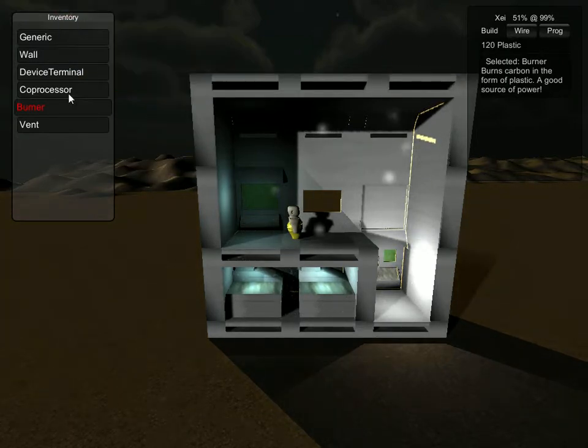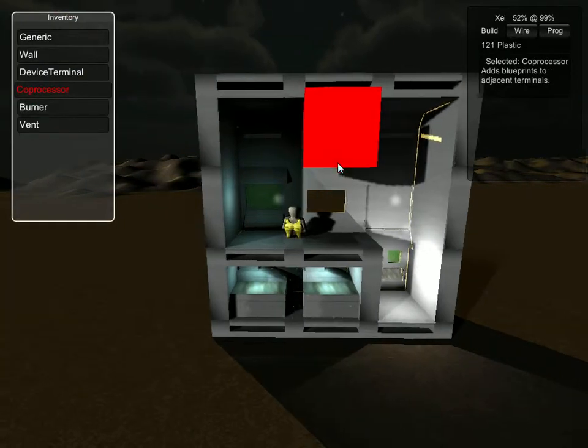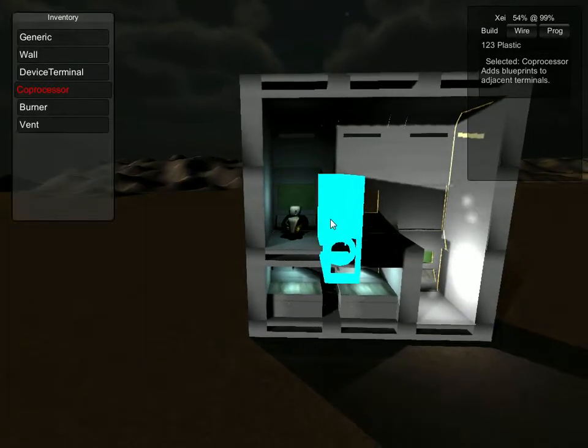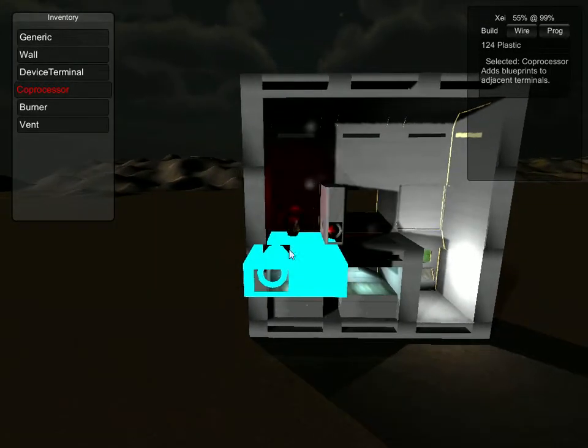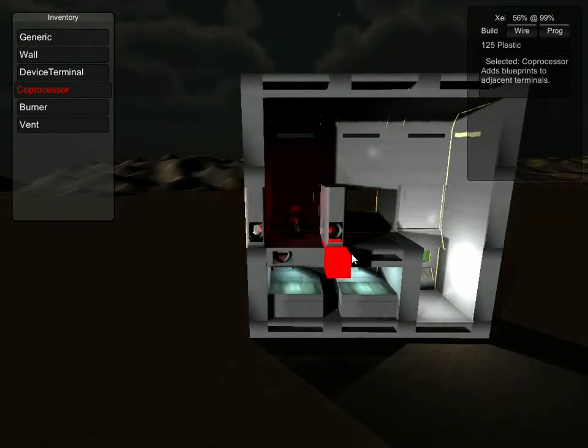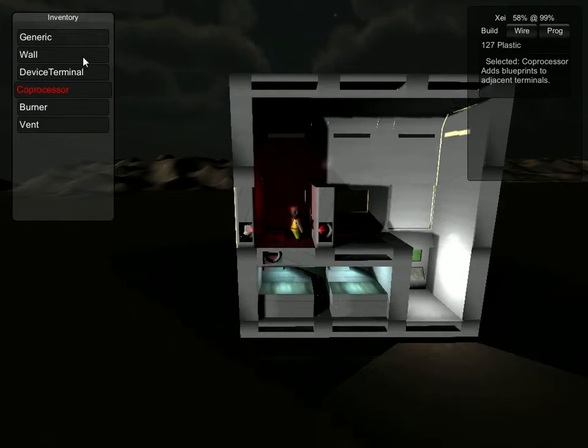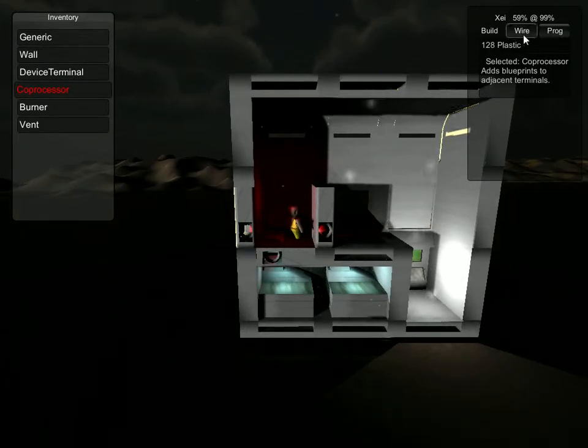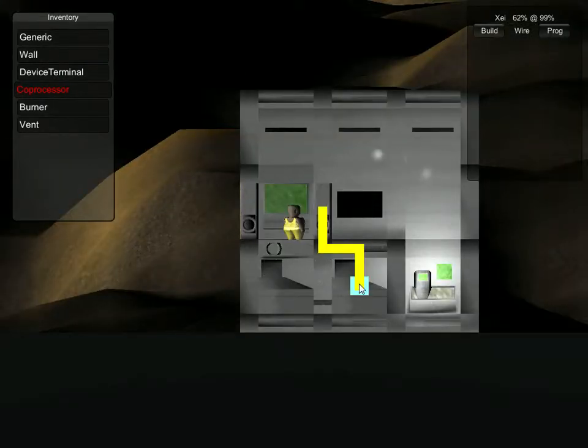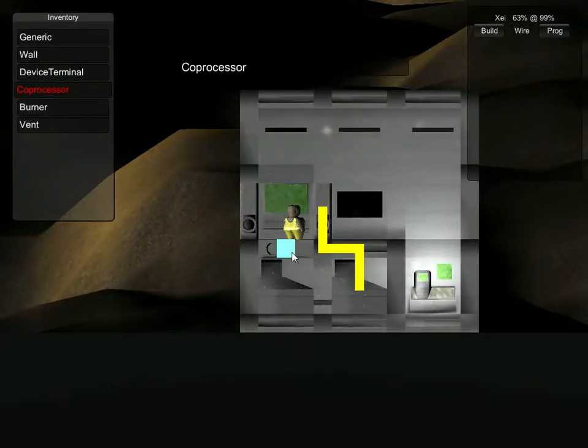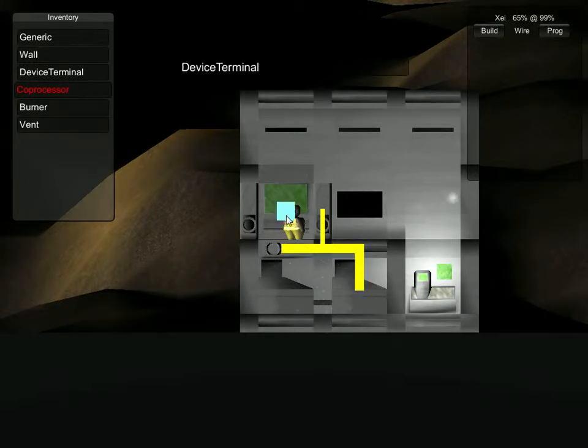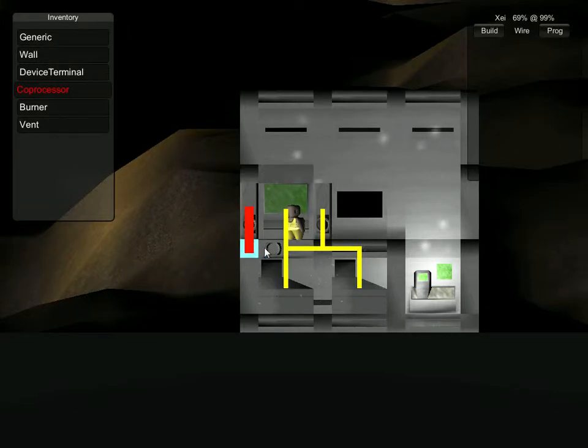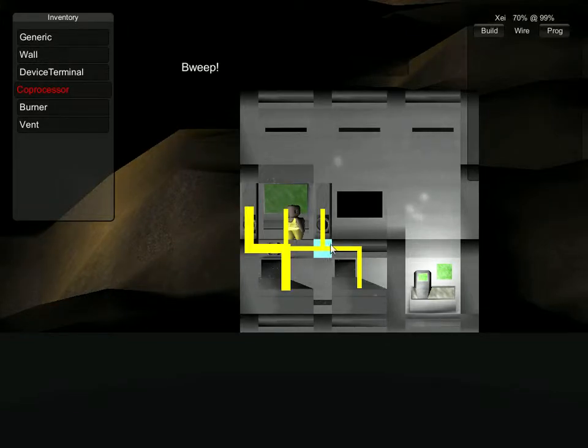So I also want to build some coprocessors. Coprocessors are a cute little way to enhance the number of blueprints that I get. So wire this here, wire this here, wire this here, and wire this here. There we go.